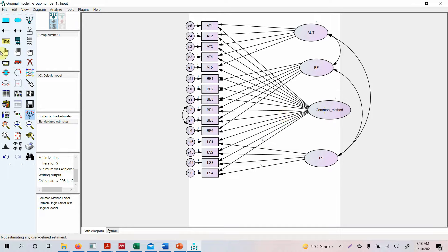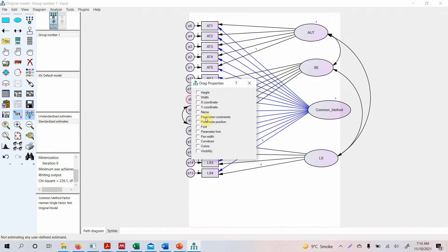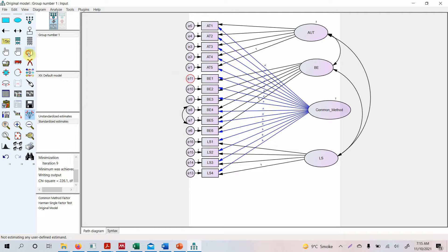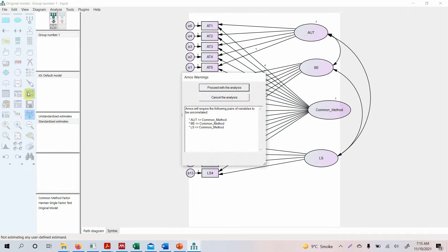Select all the paths from the common method factor. Then click 'Drag properties from object to object,' select 'parameter constraints,' and hover your mouse over one of the paths until it turns red. Drag and drop the constraint onto all the other paths to copy the label 'A' to each one. Once done, close the tool, deselect, and run the model. It may ask you to co-vary, but proceed with the analysis.